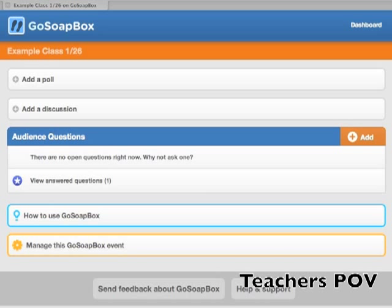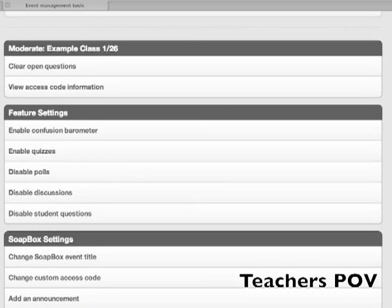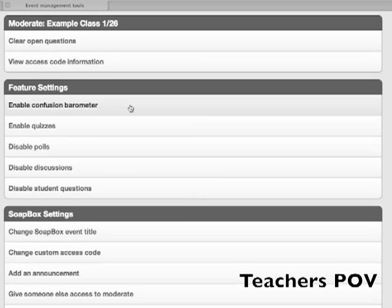The confusion barometer isn't automatically enabled when you create an event. To enable it, go to 'Manage This Event' and click 'Enable Confusion Barometer'.